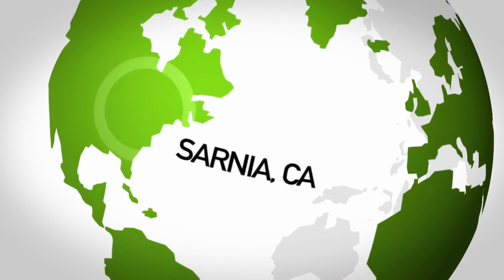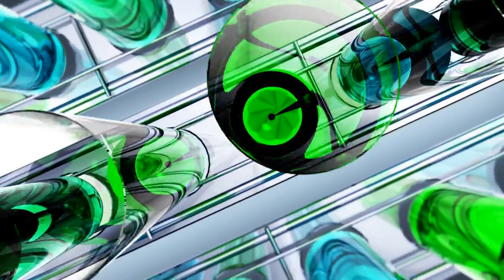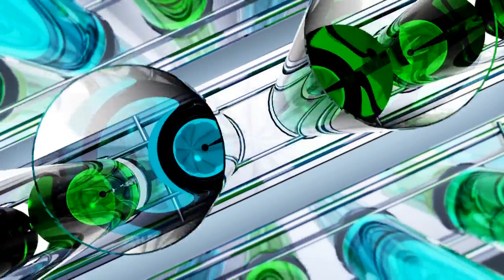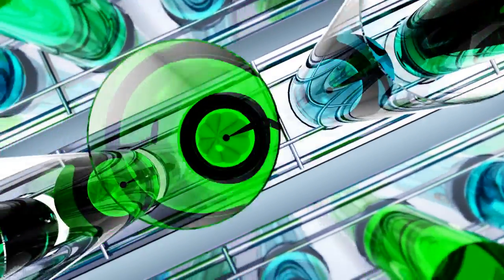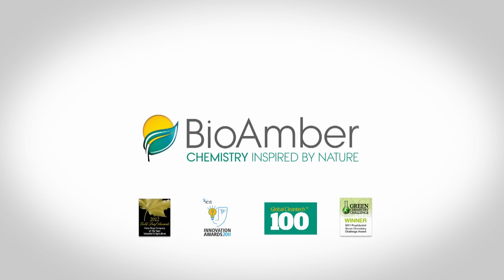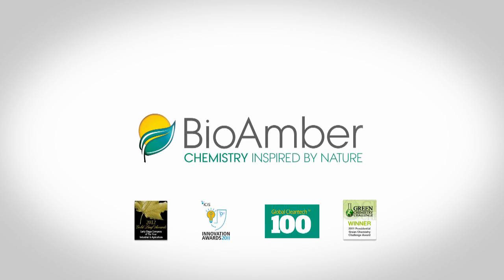BioAmber, scaling up to bring more sustainable solutions to the chemicals industry. BioAmber, chemistry inspired by nature.